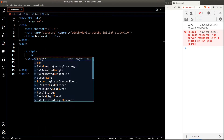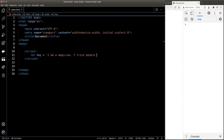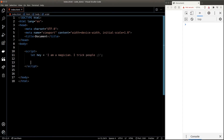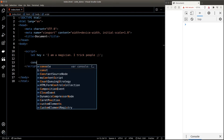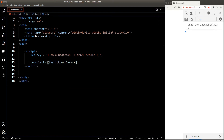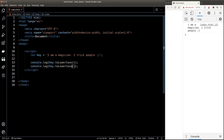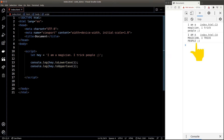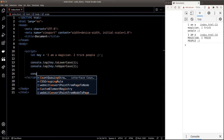Suppose I have a string variable called 'hey' and I want to convert everything in it into lowercase. As mentioned before, everything in JavaScript is an object, including our string. We can convert it into lowercase by calling the toLowerCase() function — as you can see both the I's are now lowercase. Similarly, we can also convert the string into uppercase by calling the toUpperCase() function.